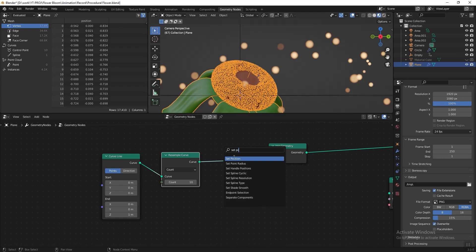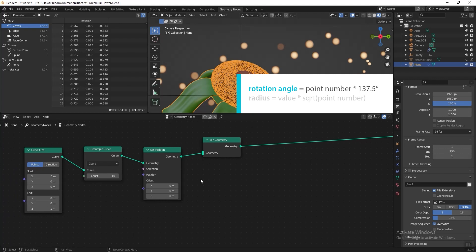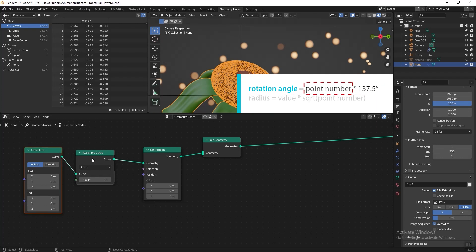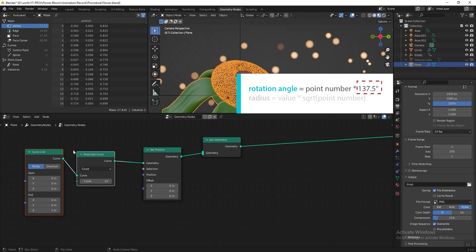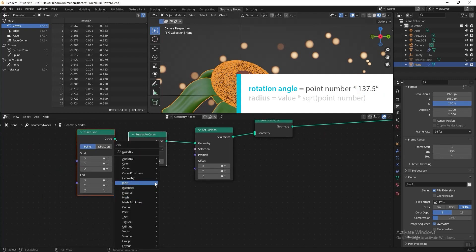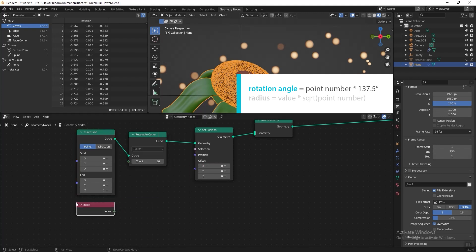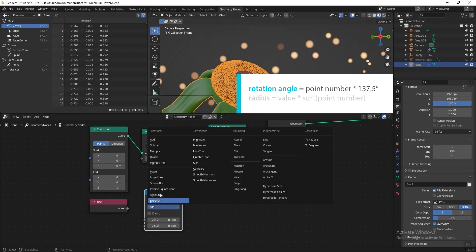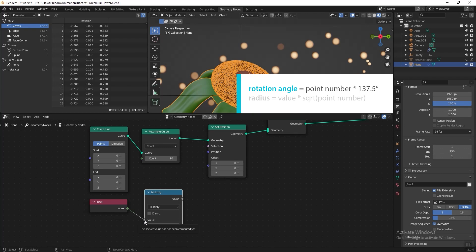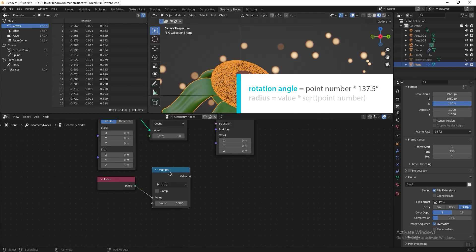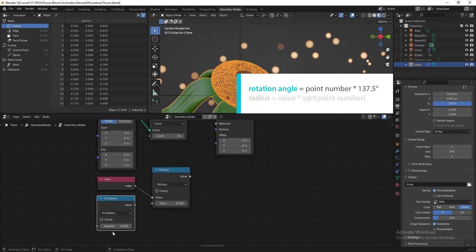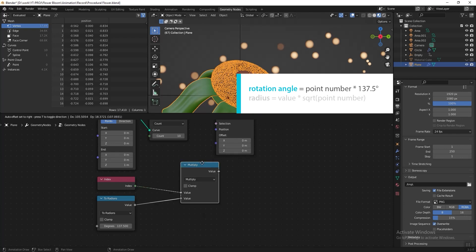Referring to the formula, first we need to find the rotation angle. The rotation angle equals the point number multiplied by 137.5 — where the point number is the index of the curve line points, and 137.5 is the golden angle that forms a phyllotaxis spiral. In the geometry node editor, add an Index node to get the point number, then add a Math node, change the function to Multiply, connect the Index, and multiply by 137.5. Duplicate the Math node, change the function to Radians, input 137.5, and connect it. Name the result node 'Result of Rotation Angle'.